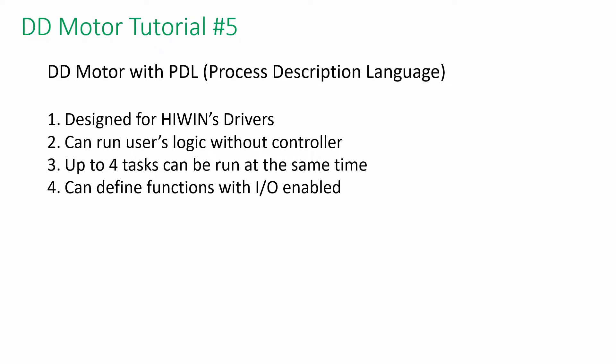PDL stands for Process Description Language. It can run user's logic without controller. Sometimes, it will simplify controller's logic as well. For instance, triggering I/O for a defined movement can be achieved with PDL.